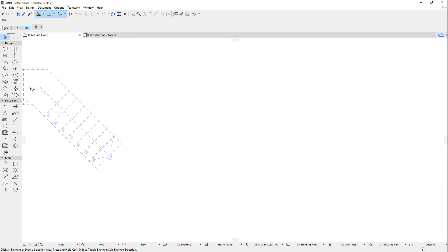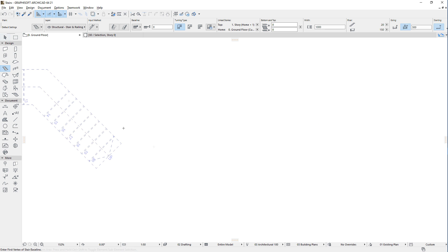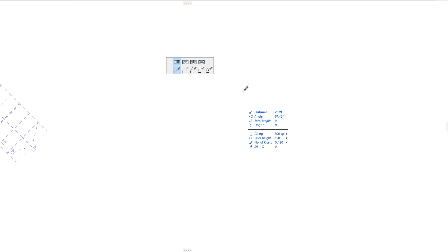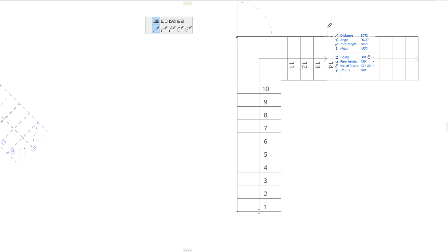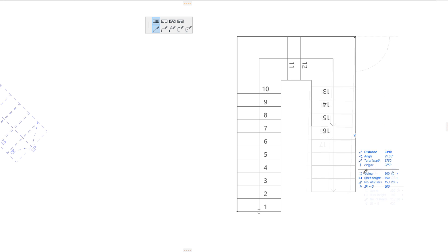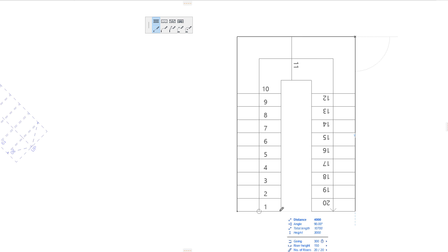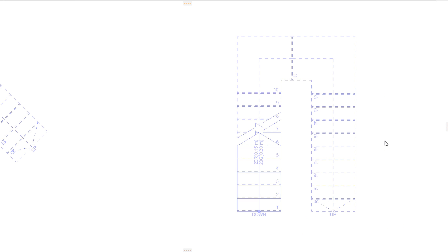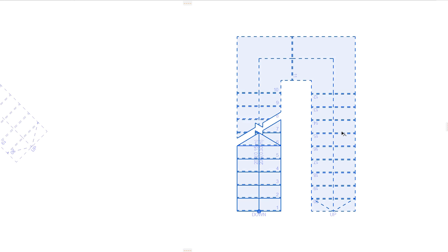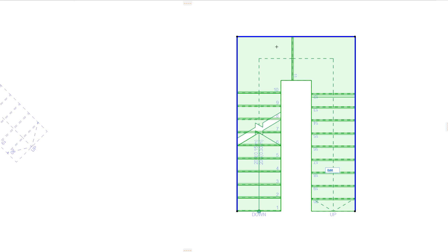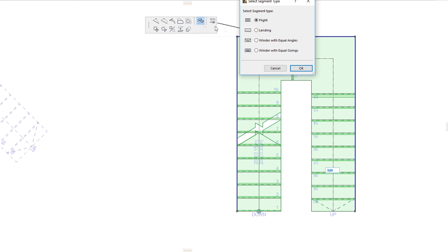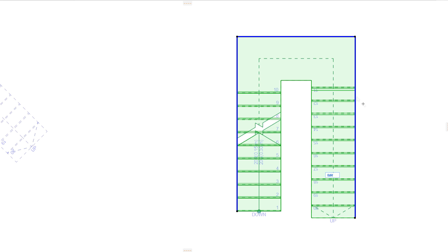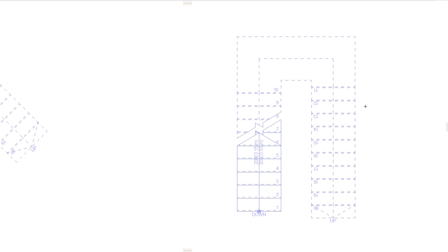When creating a U-shaped Stair for example, you may create three run segments for fast input. Then you can simply select the Baseline and modify the segment type of the middle segment to landing. This way you don't have to pay attention to always switching to the proper segment type when inputting the Stair Baseline Polygon since you can modify it later.